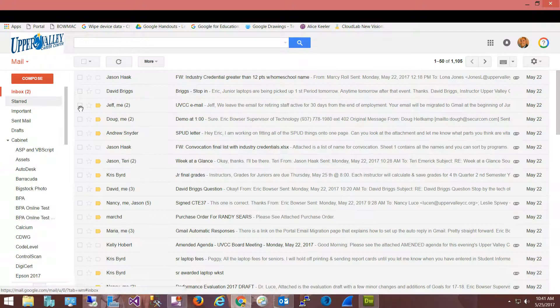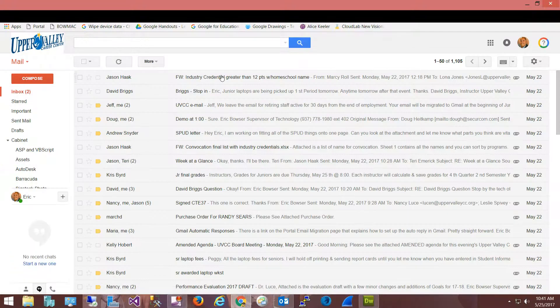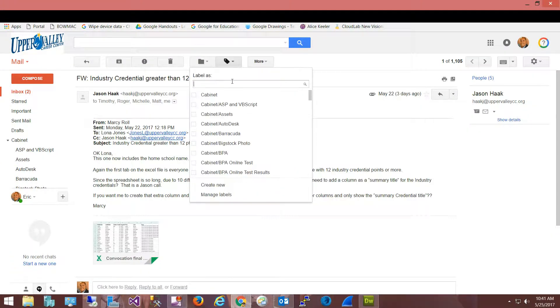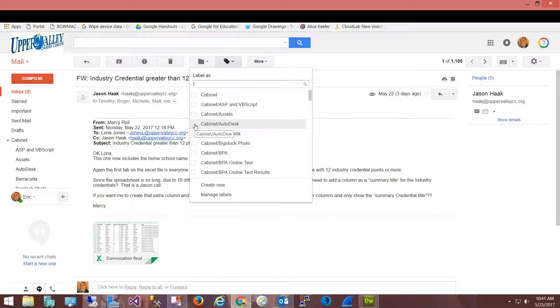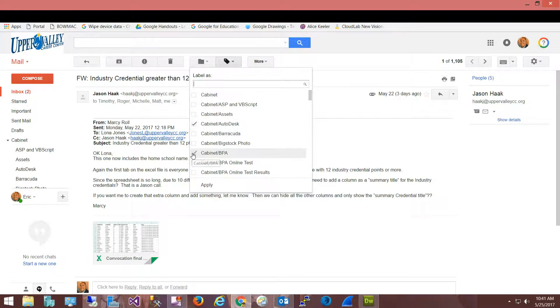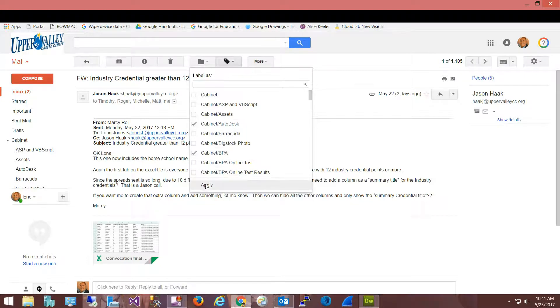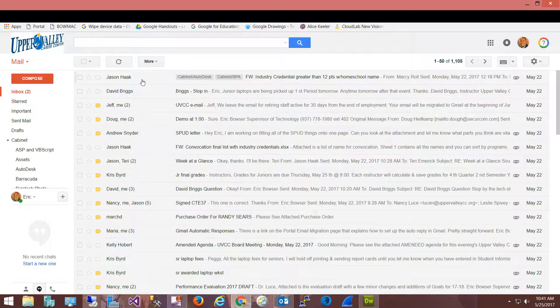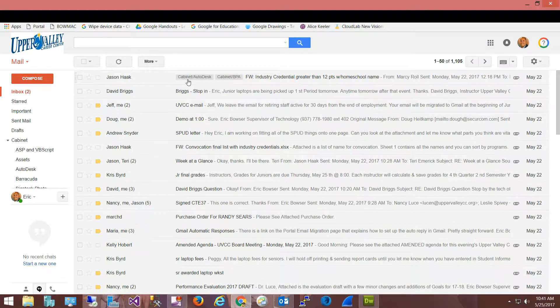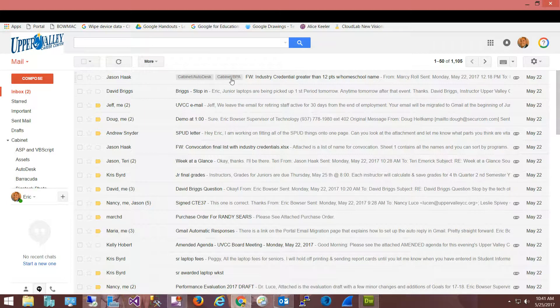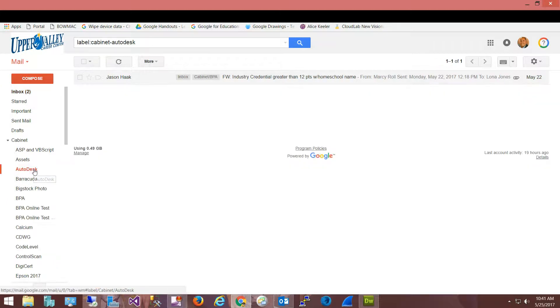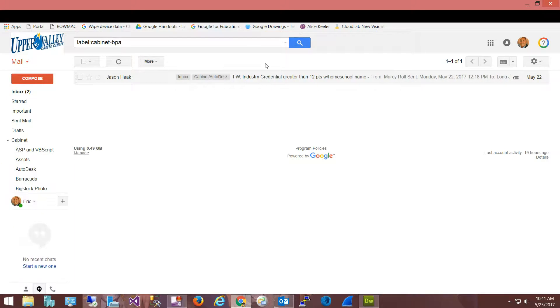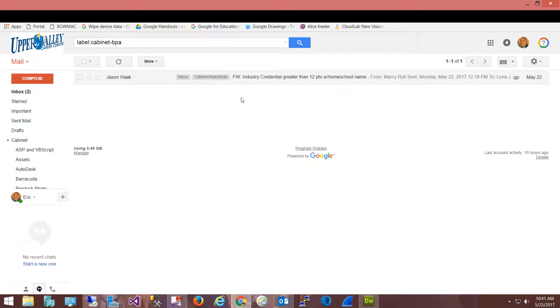So let's take something from my inbox and open this email from Jason. I'm going to add the label Autodesk to it - Cabinet Autodesk and Cabinet BPA - and apply. So now when I come back to my inbox, notice that not only is it in my inbox but it has these other labels attached to it. It is also now in Cabinet Autodesk and Cabinet BPA. If I come down here to Autodesk, sure enough it shows up there. If I come down here to BPA, sure enough it also shows up there.